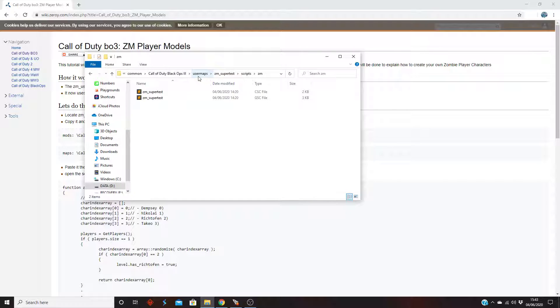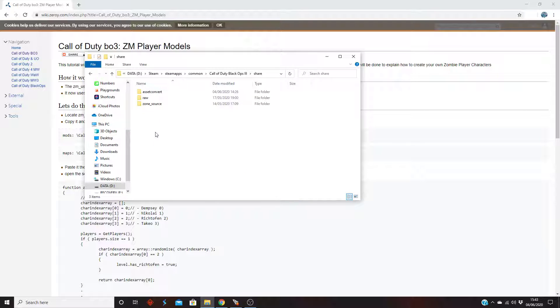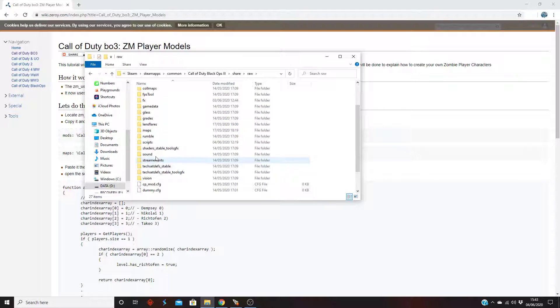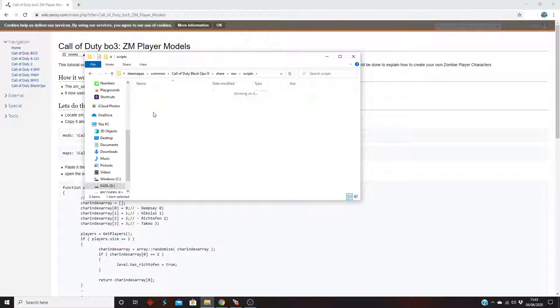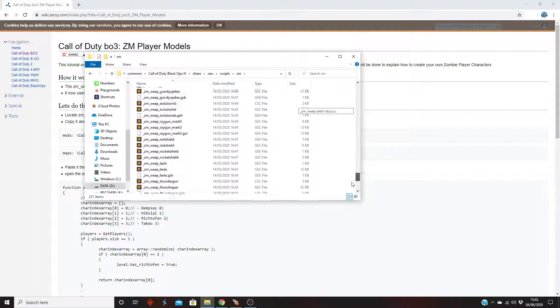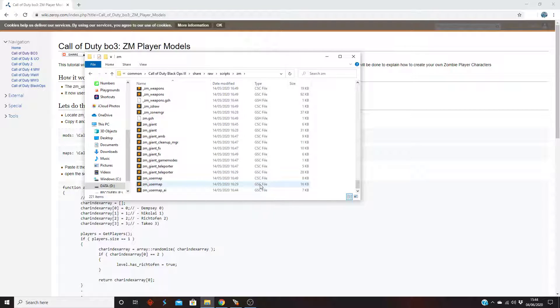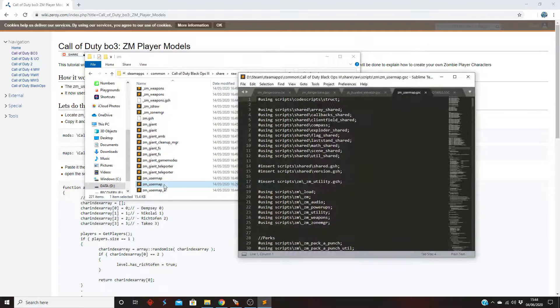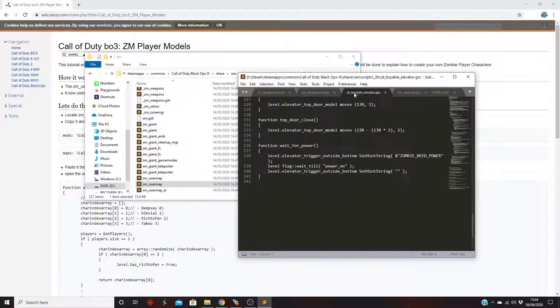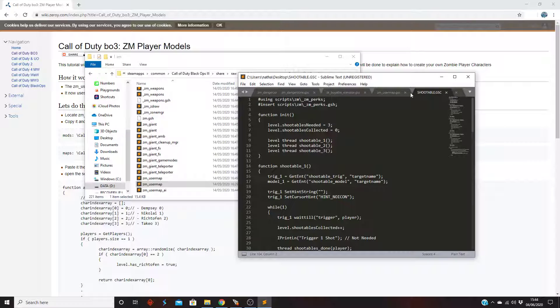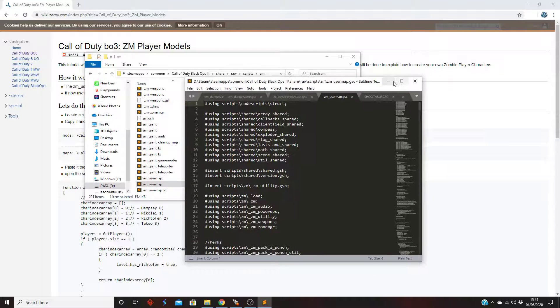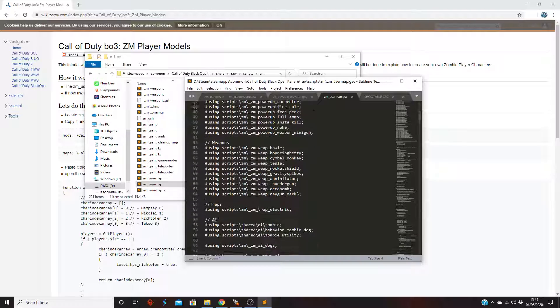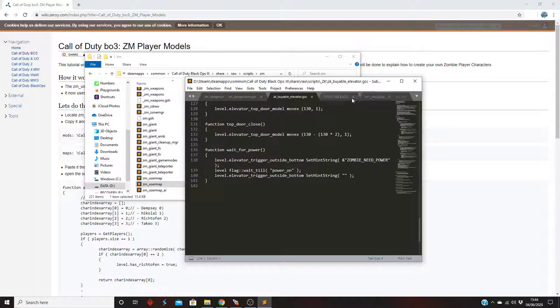What you want to do is go over to the root directory. I'm thinking share raw, scripts, zm. Yeah, and then you see usermap.gsc file. Don't do the csc, do the gsc. You want to open this up. As you can see it's here. I've got loads more scripts over here so just don't mind these up here. I know it's a bit messy.